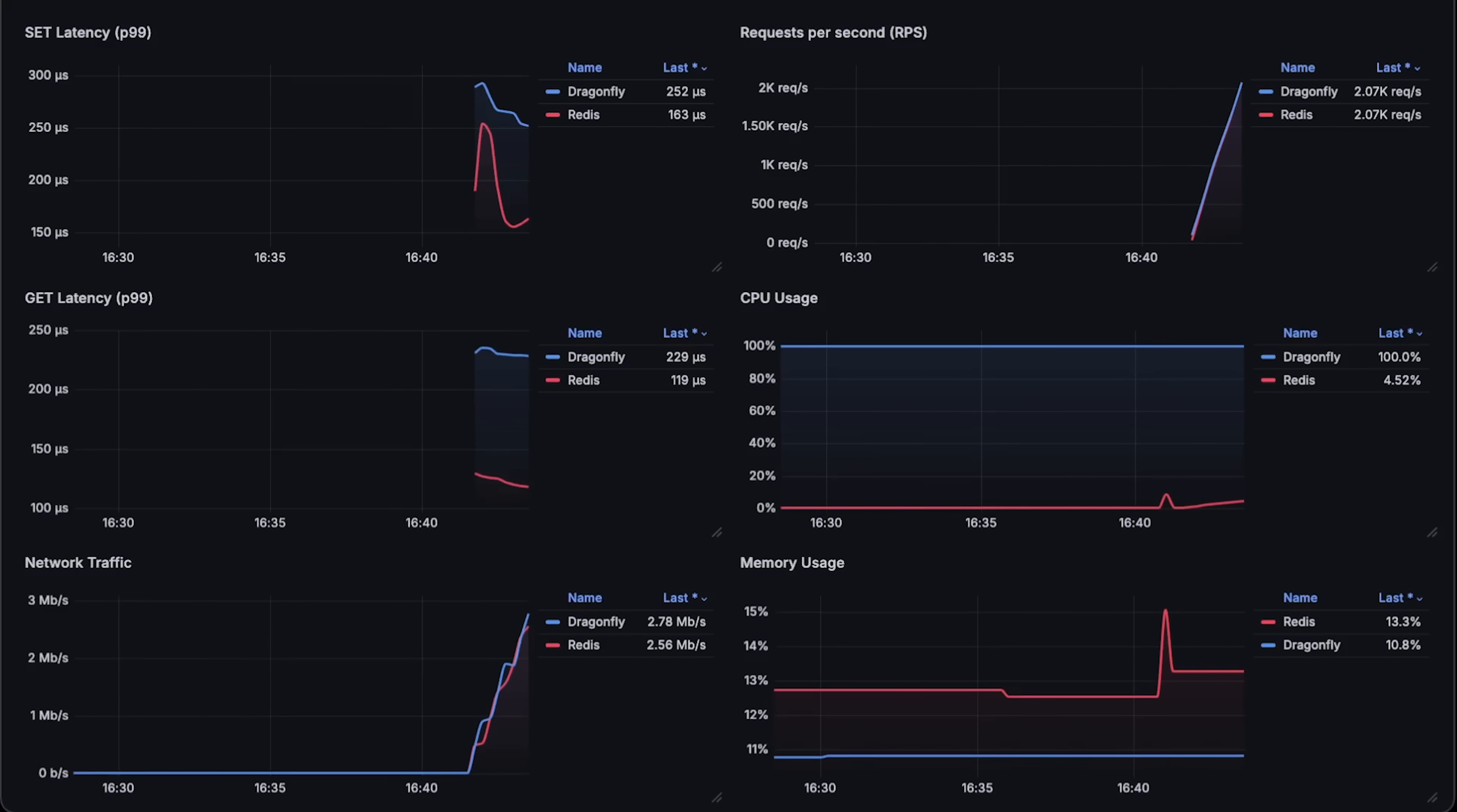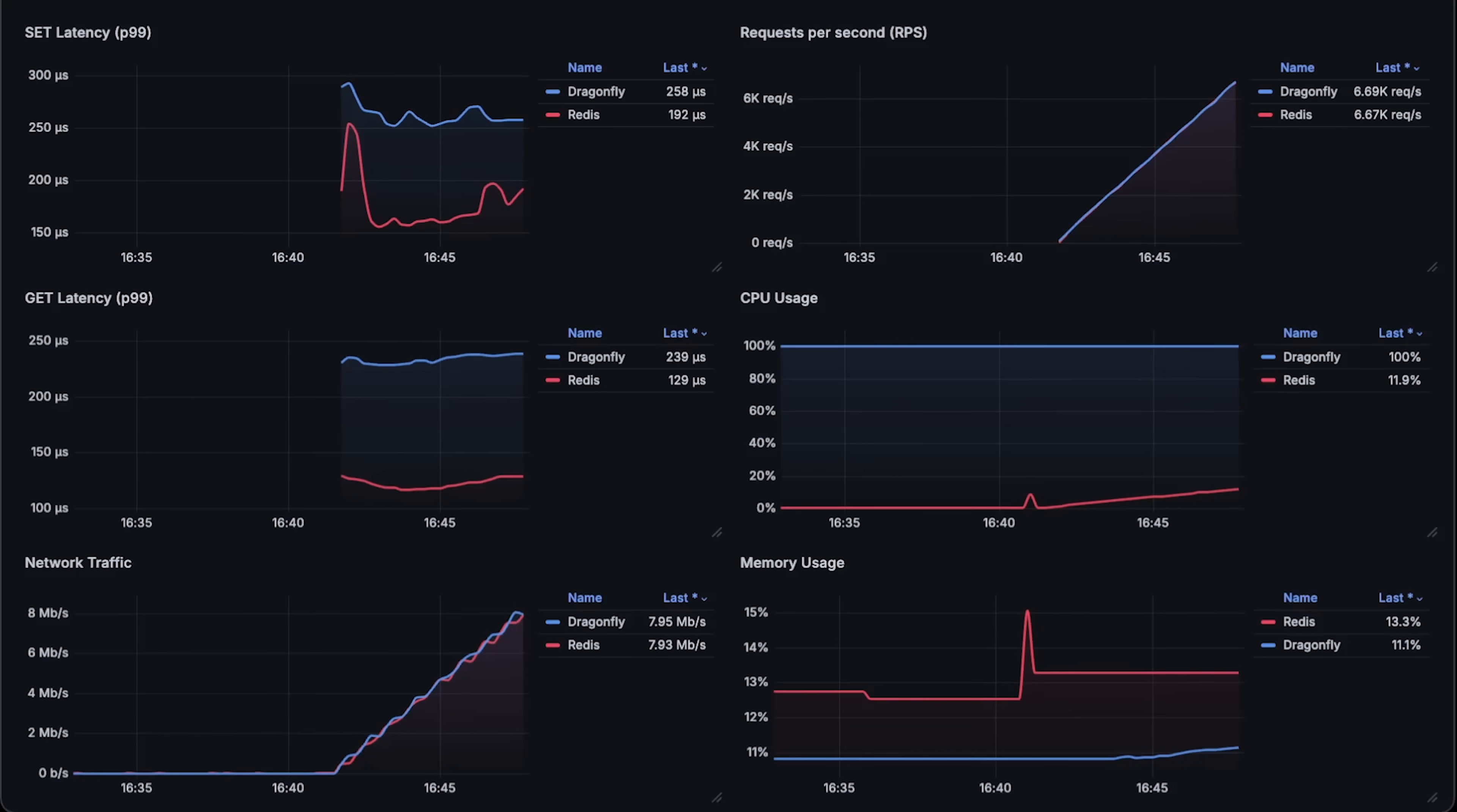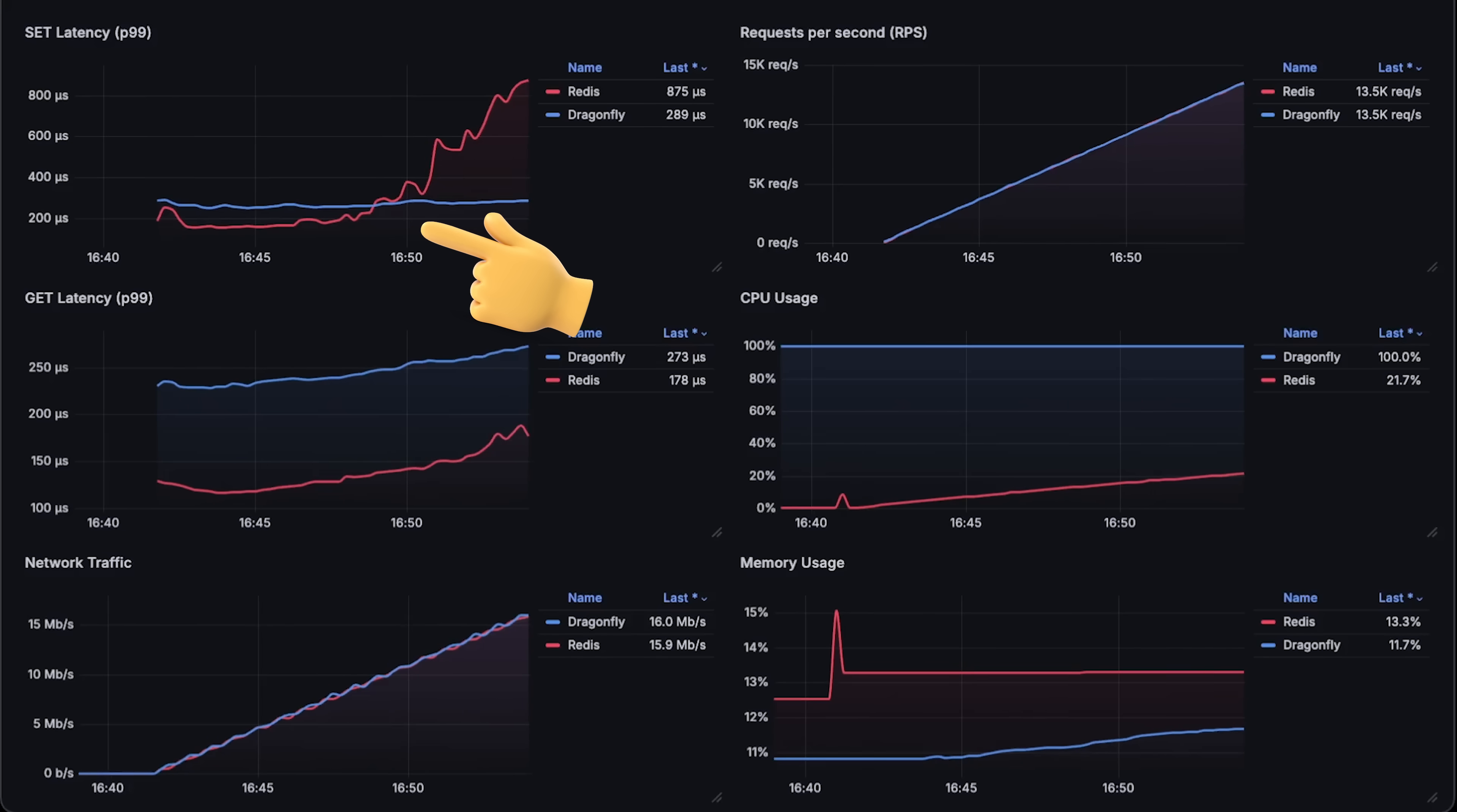Alright, let's go ahead and run the first test. Keep in mind that in this test, we're using M7a medium instances for both Dragonfly and Redis. Each has only one virtual CPU and 4 gigabytes of memory, so in this case, Redis might have some advantage. Up until 7500 requests per second, Redis actually shows lower latency. Set is a bit more intensive operation because you need to save something in the database.